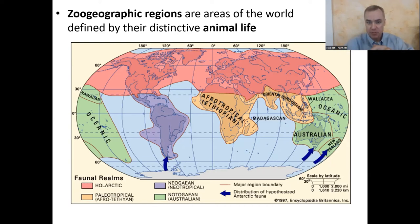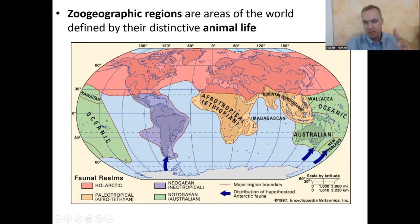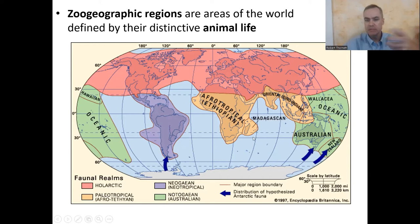Some regions are huge, like the whole Arctic region at the top — which includes North America and Europe, shown in pink/red. Others are much smaller but very distinctive, like Madagascar. Even though it's relatively small compared to the others, it has its own zoo region.